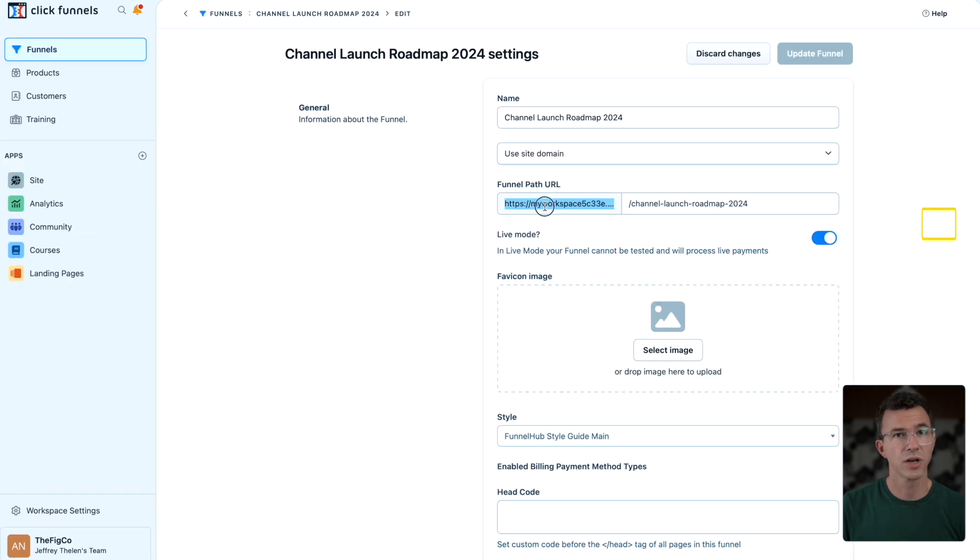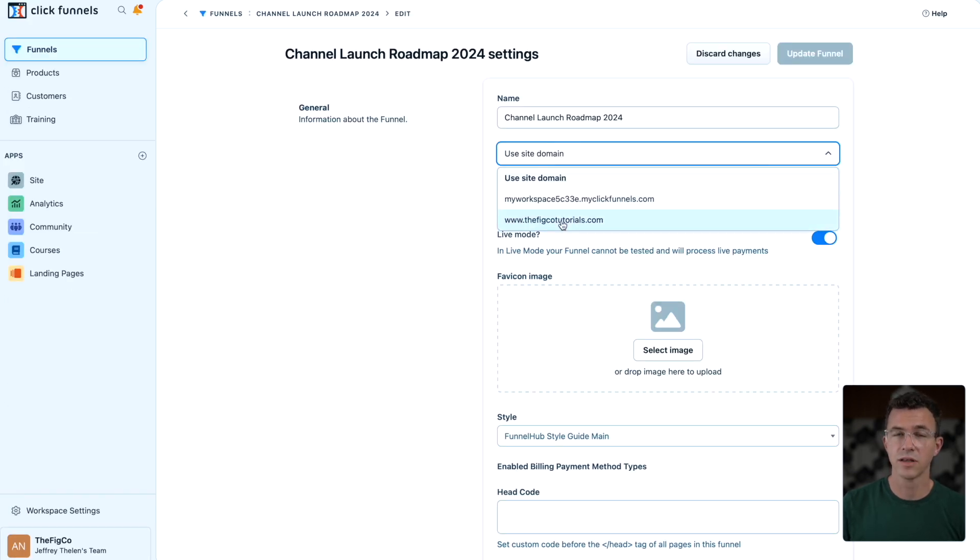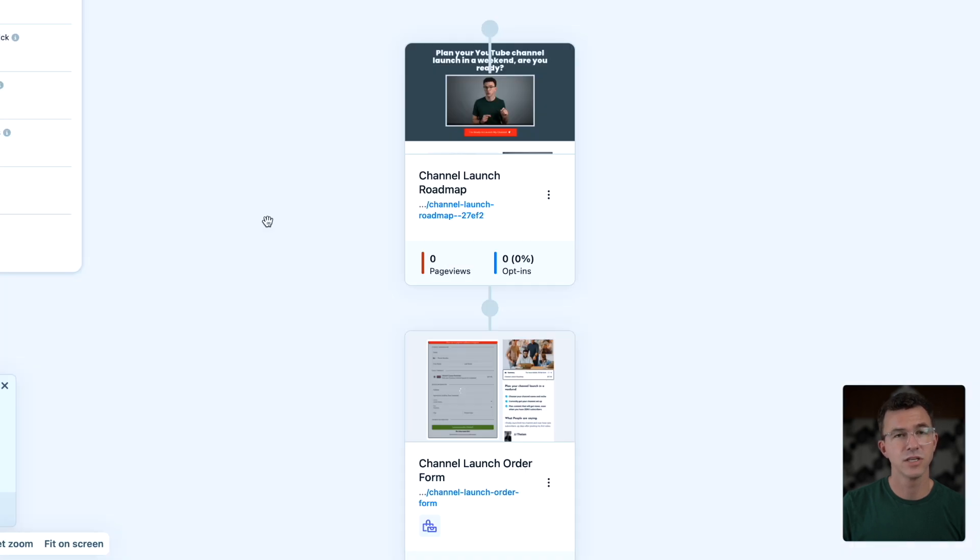Here's where we can update the URL. Now you can see the sales page and order form are both using our custom domain.